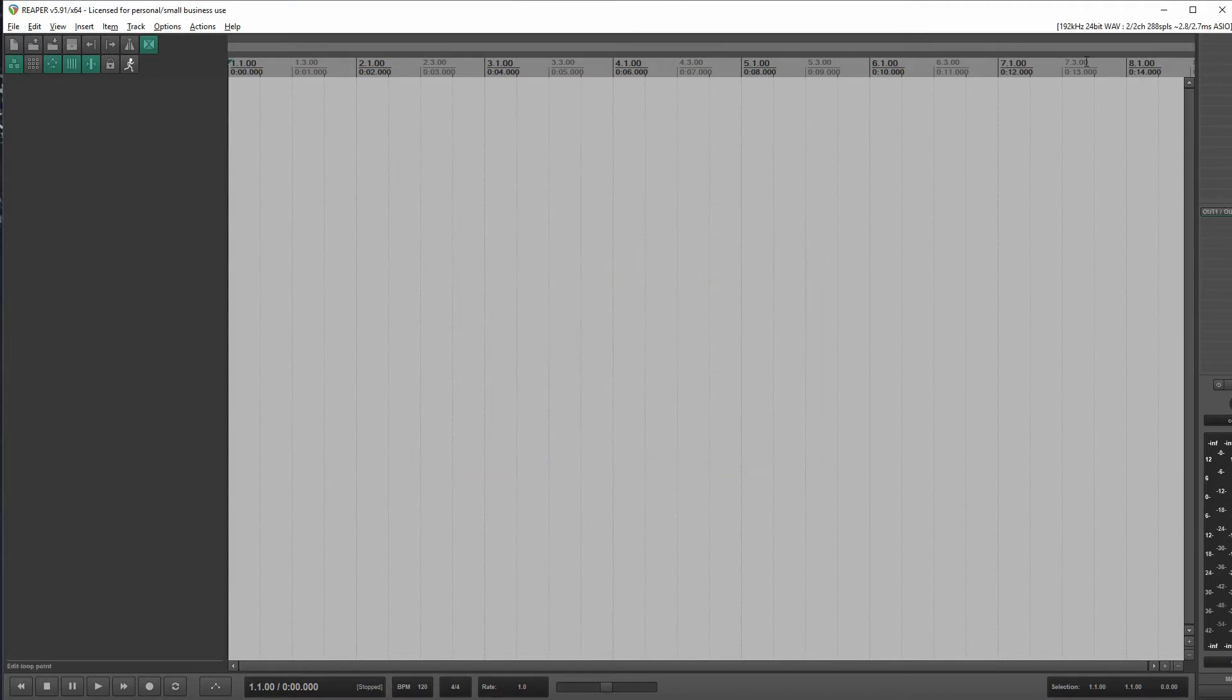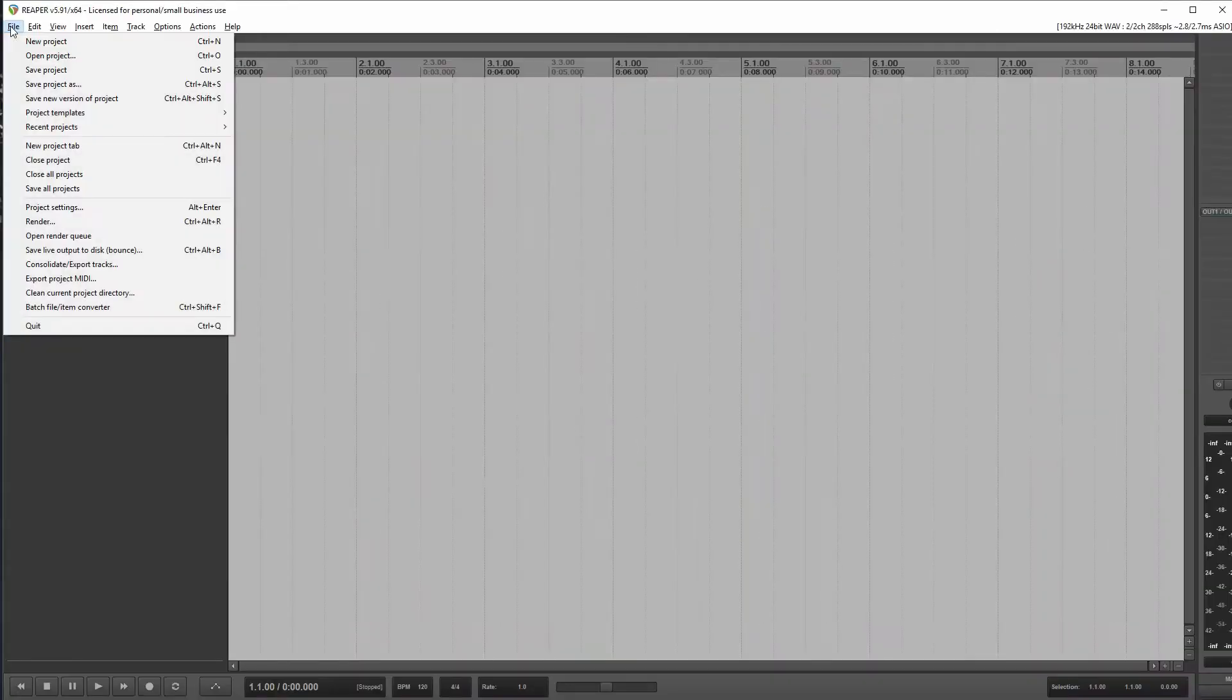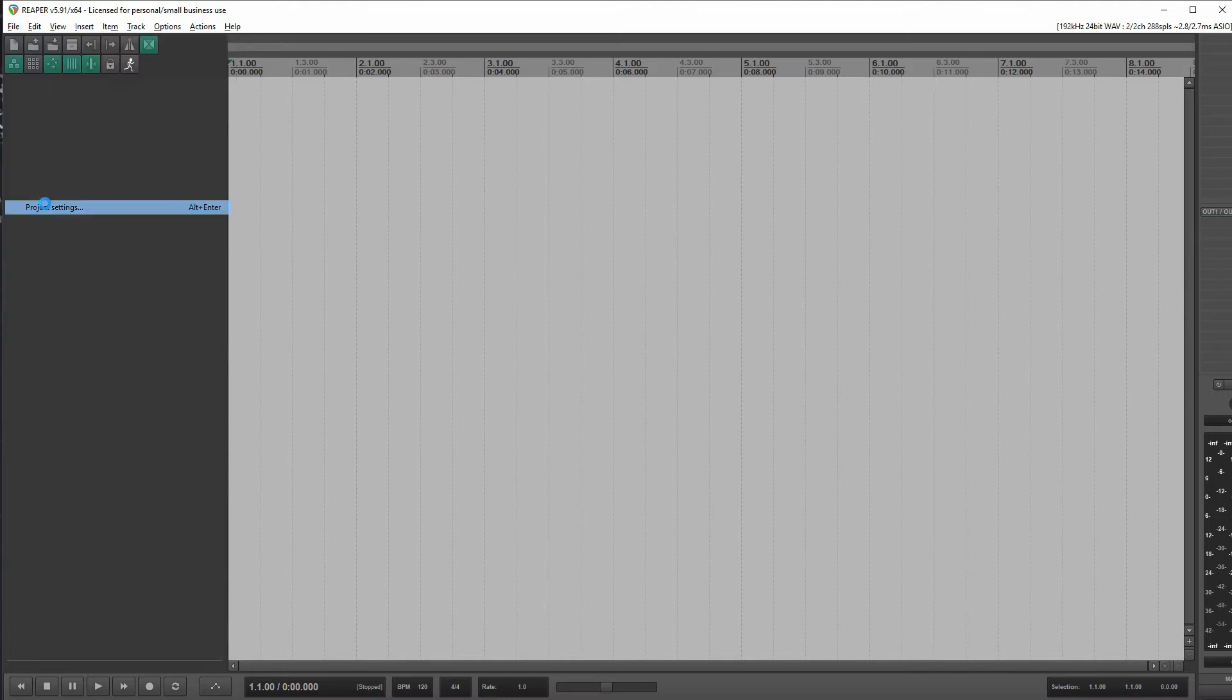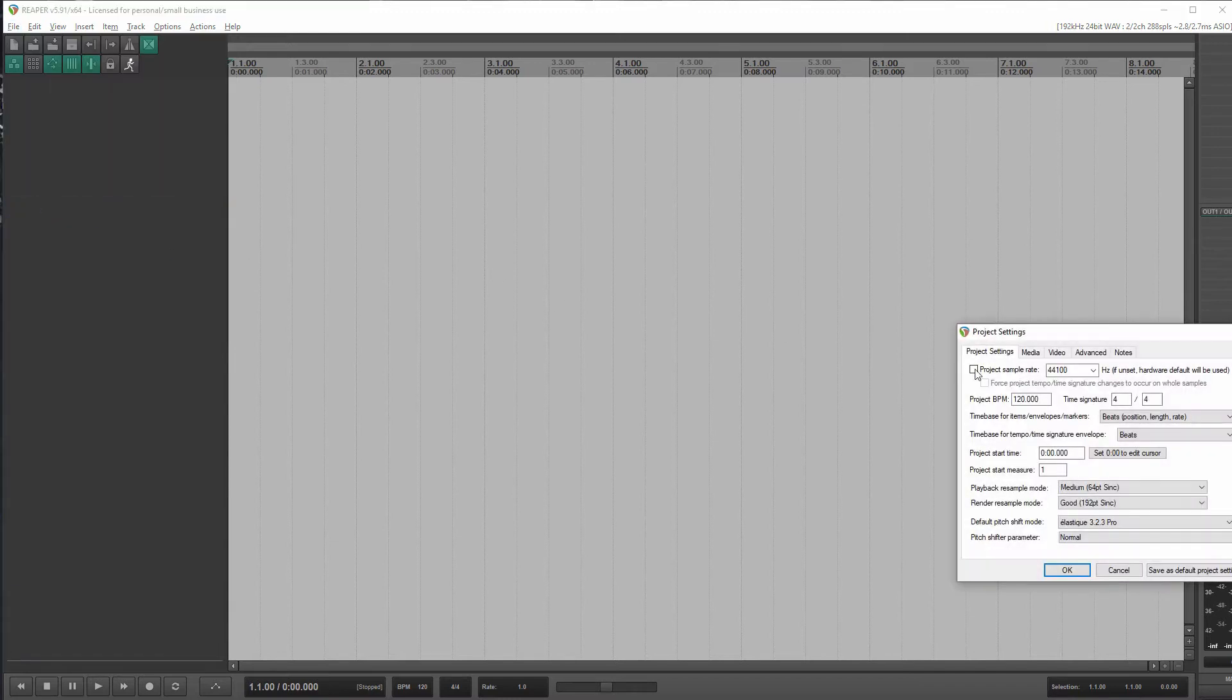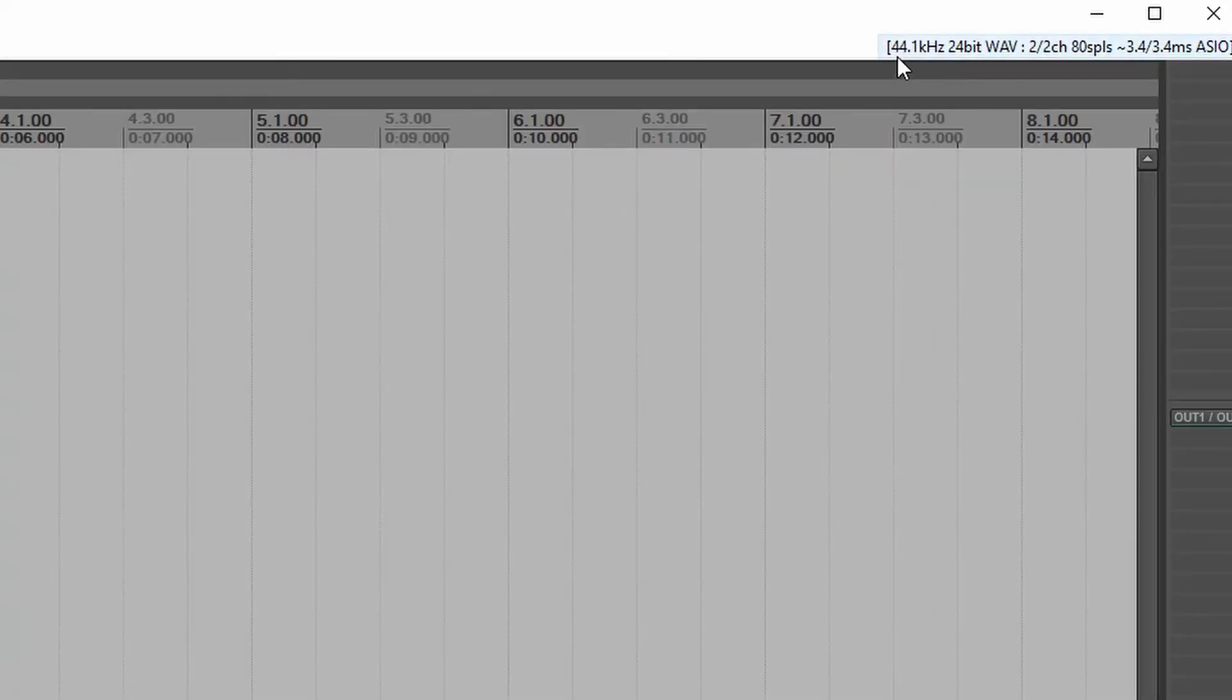And hopefully up here, oh, no, we still see the 192. Okay, I was fiddling with this earlier. So let's do this. Project sample rate, 44.1. Okay, there we go.